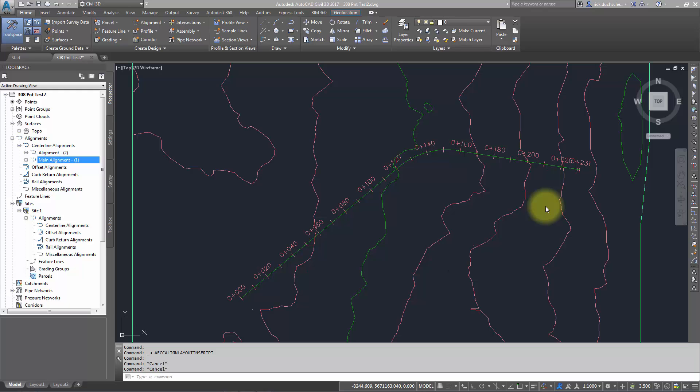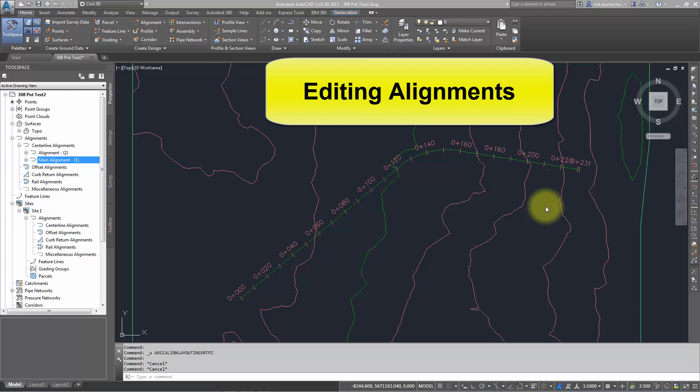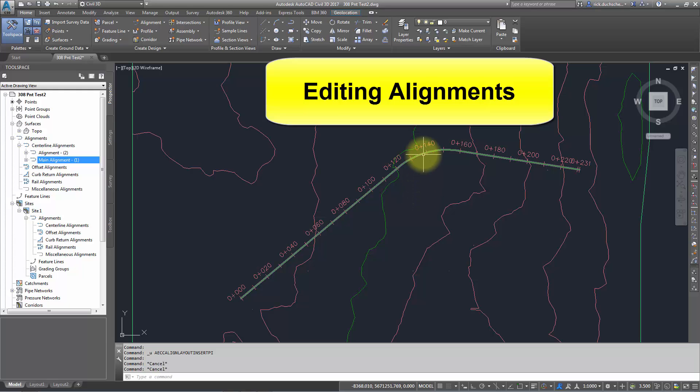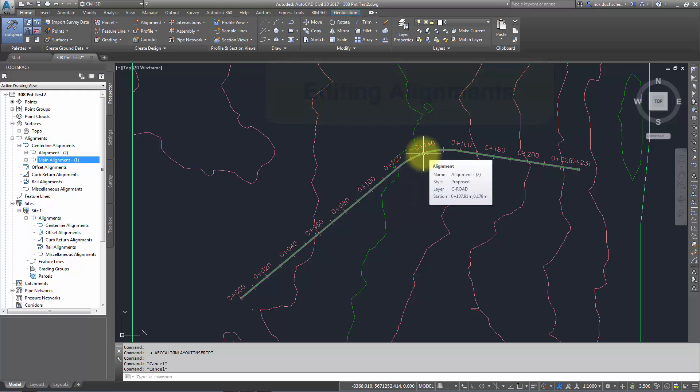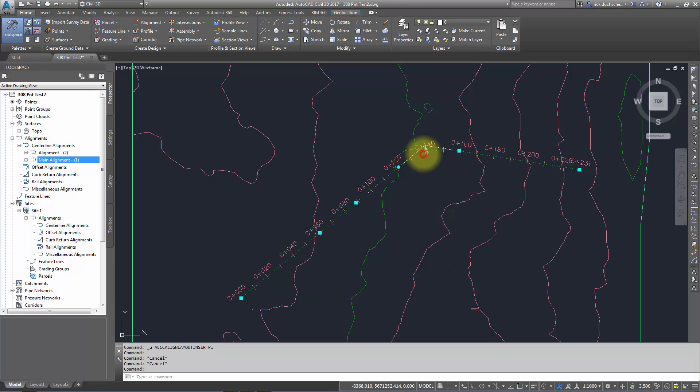We're going to talk about how to edit an alignment. Once you've got an alignment on your screen, there's probably going to need to be some changes made. I'm going to show a few different ways on how to edit alignments. The first and probably easiest way, if your design allows, is to select your alignment and edit some of the grips.